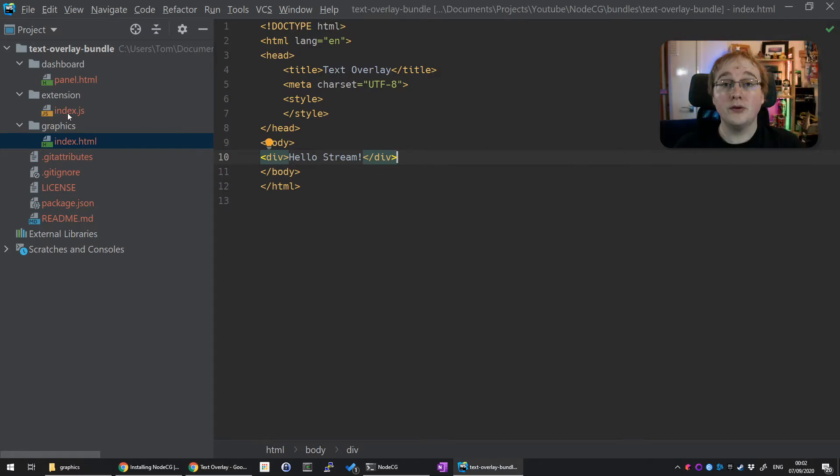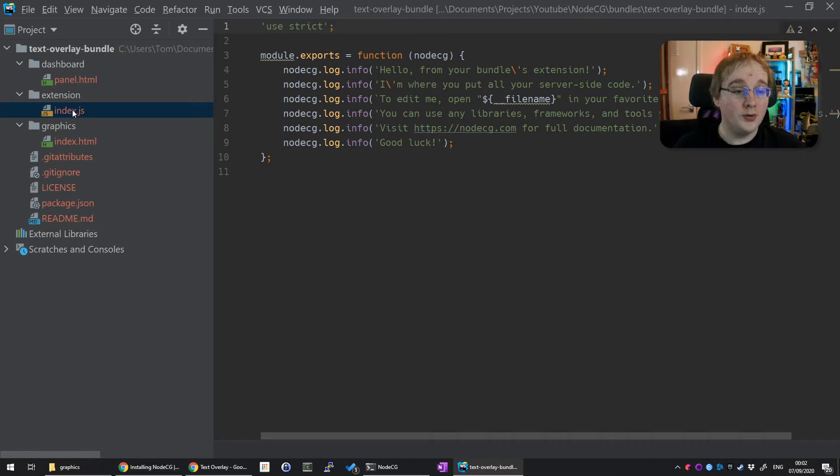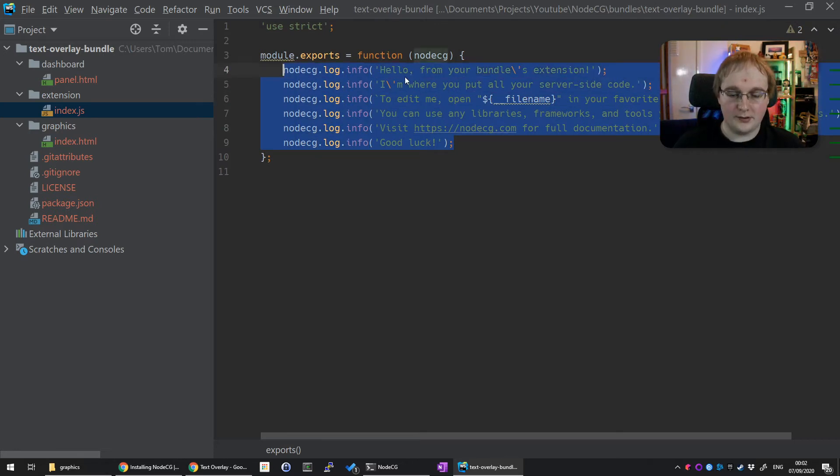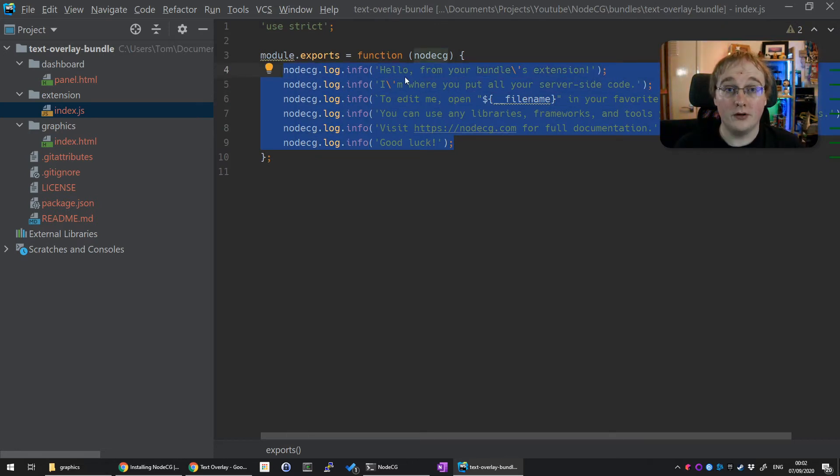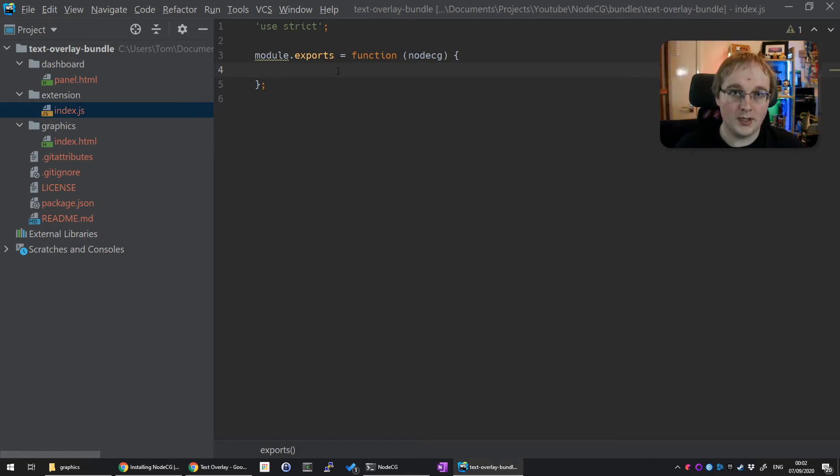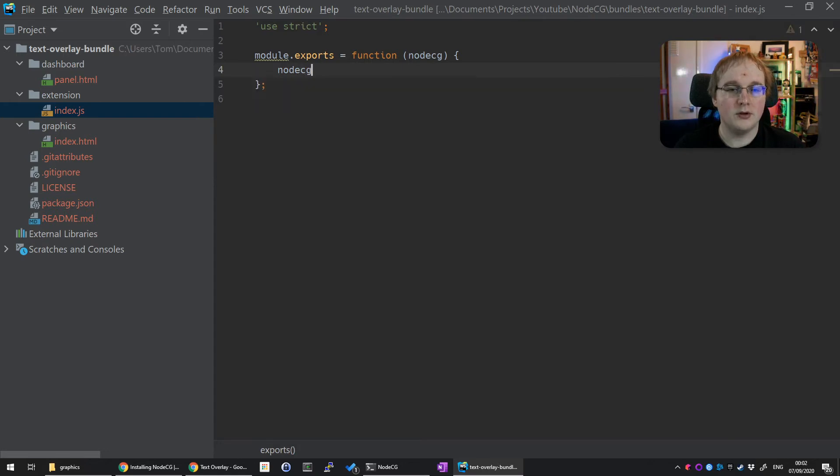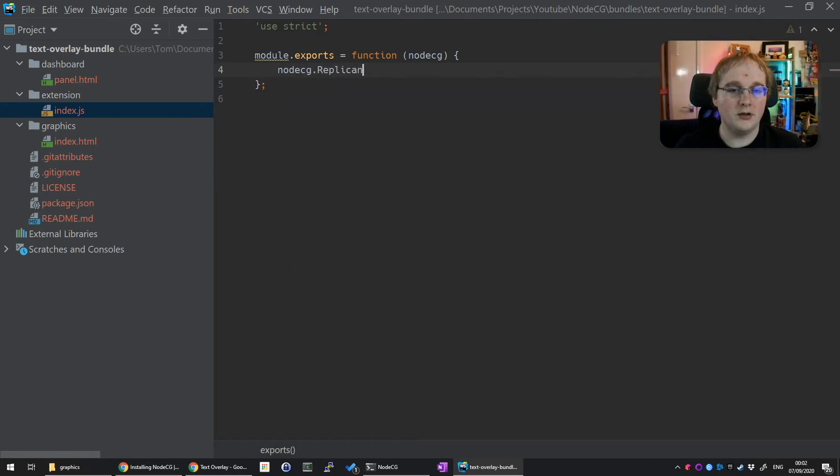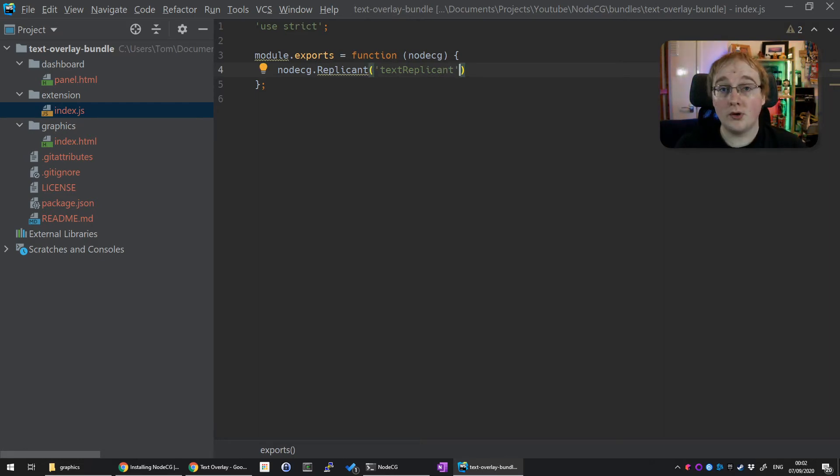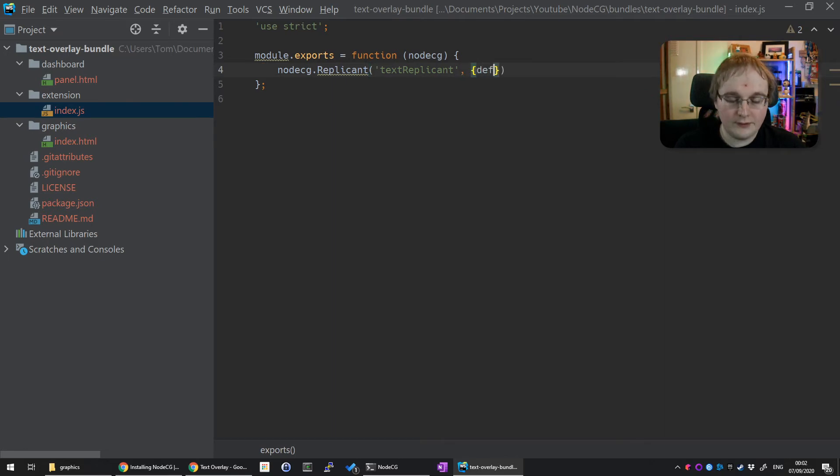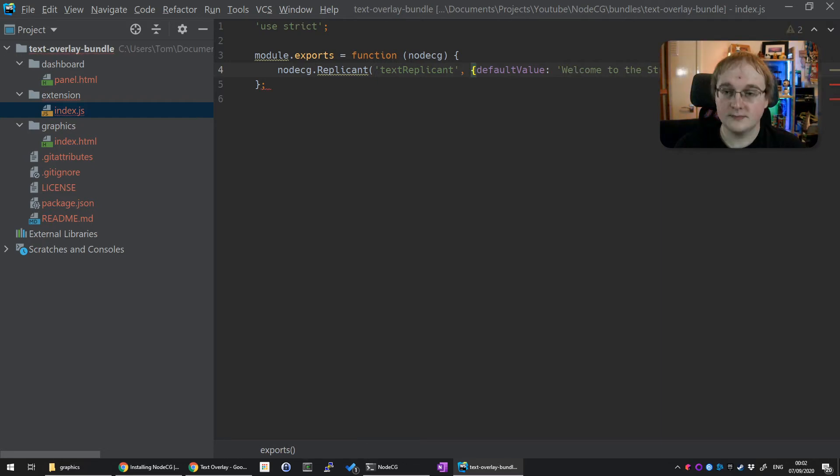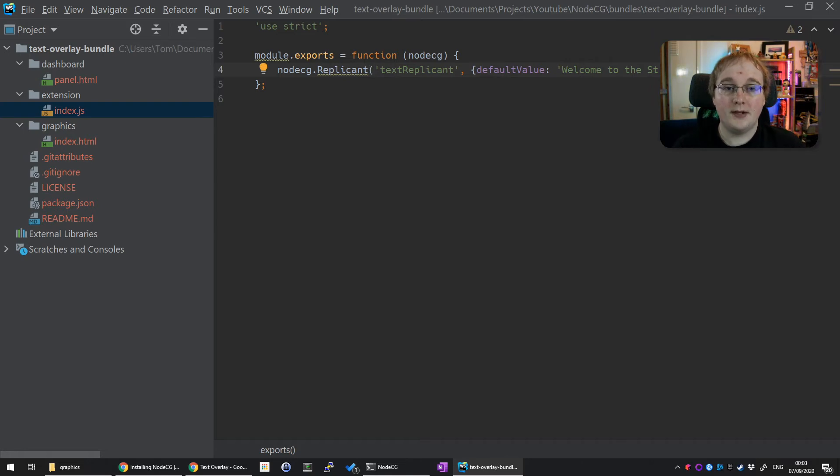The next thing we're going to do is add in some extension. Open up the extension index and you'll see all this code. We don't need any of these log bits - these are just tutorial bits for NodeCG. For this, the first thing we'll do is create ourselves a replicant. We need to create one by doing nodeCG.replicant and we'll call this one textReplicant. Call it whatever you like, just remember this name elsewhere. And we'll set a default value to 'welcome to the stream.' That's it.